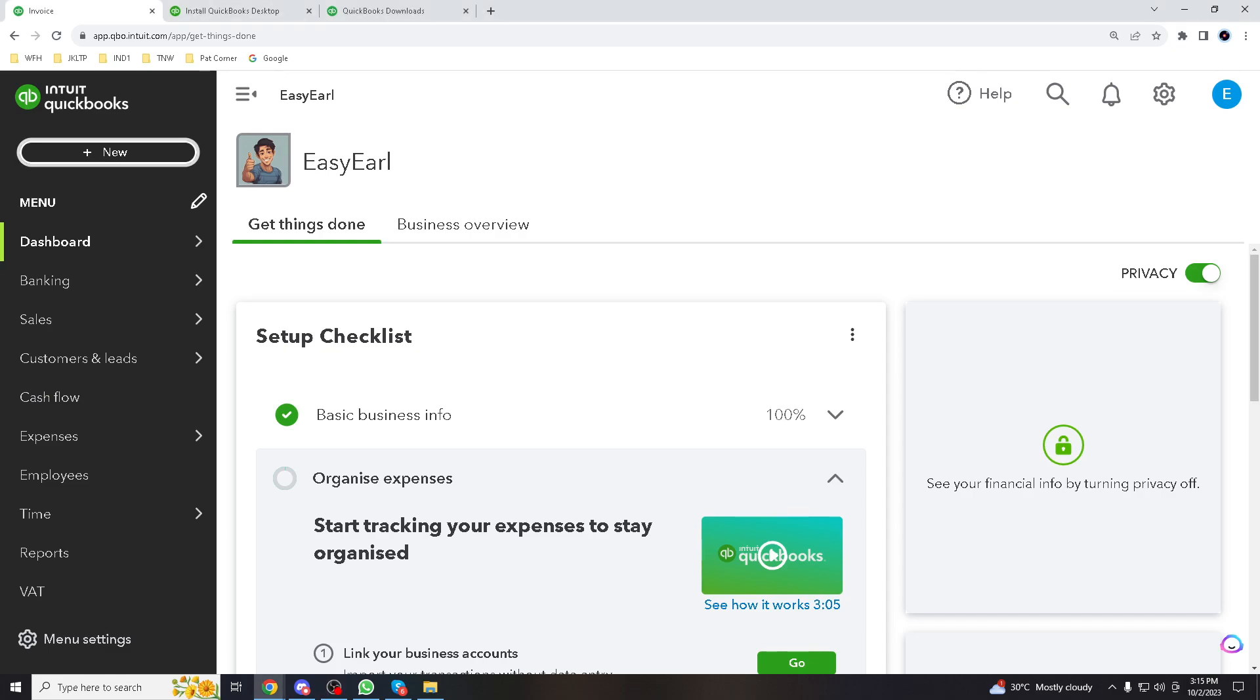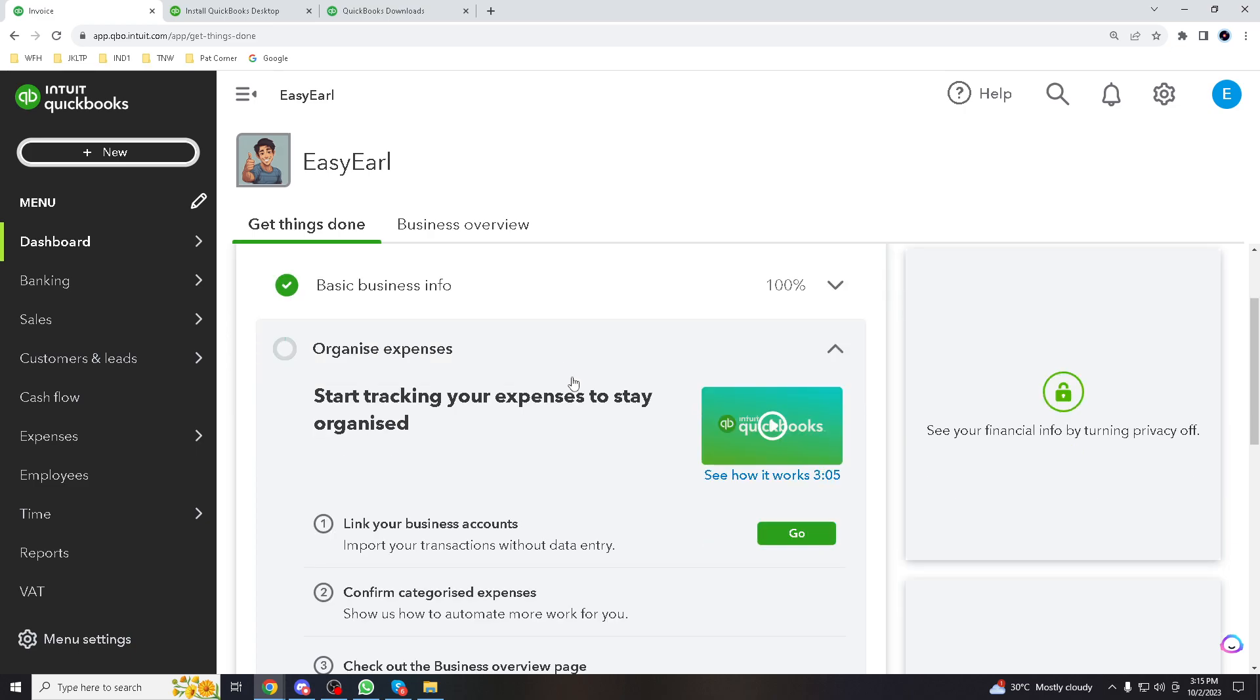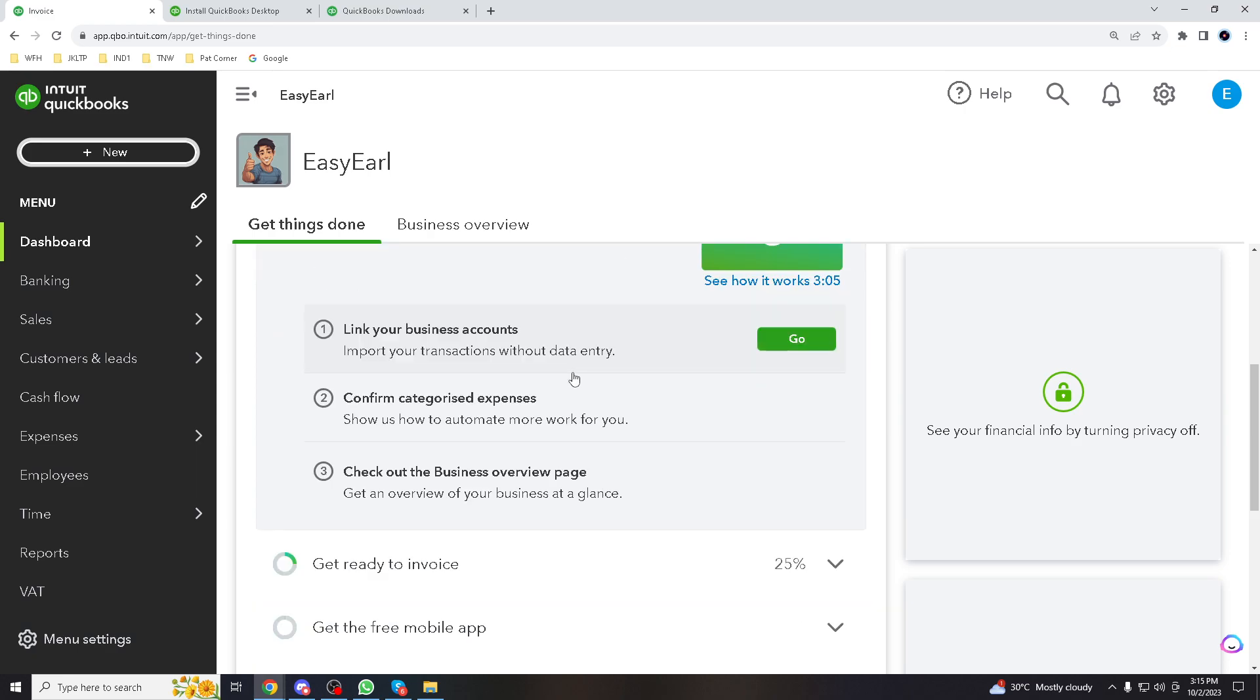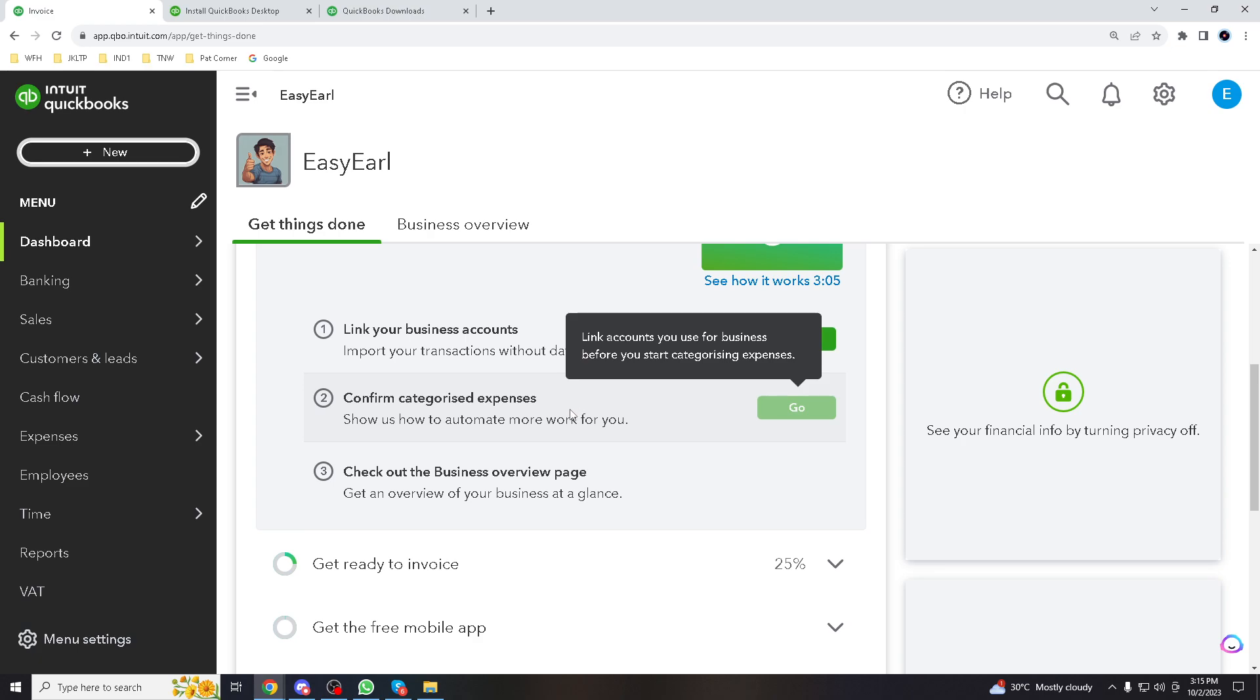Greetings financial explorers, QuickBooks enthusiasts, and new learners. Welcome again to our channel where we unravel the mysteries of numbers with a sprinkle of creativity. In today's tutorial, we're going on a currency adventure in QuickBooks Online, so get ready to change your financial landscape.